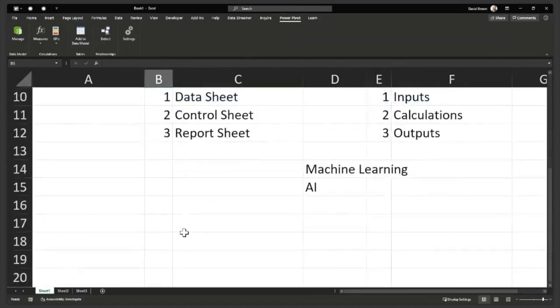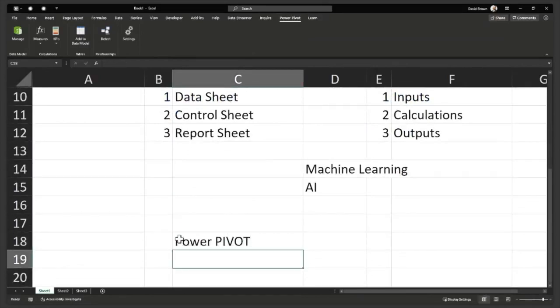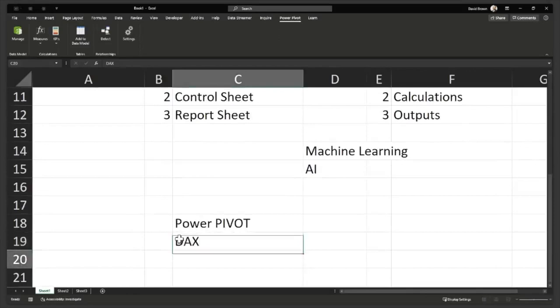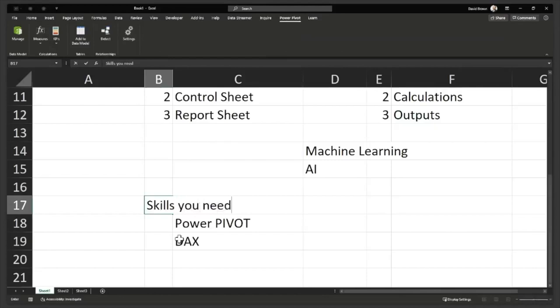PowerPivot has its own language, and it's called DAX. PowerPivot's language is DAX. You need to know PowerPivot, and you need to know its language called DAX, which is Data Analysis Expressions. These are skills you desperately need.